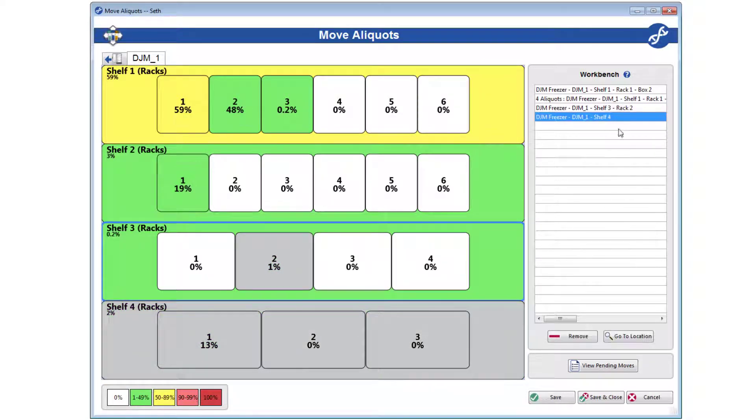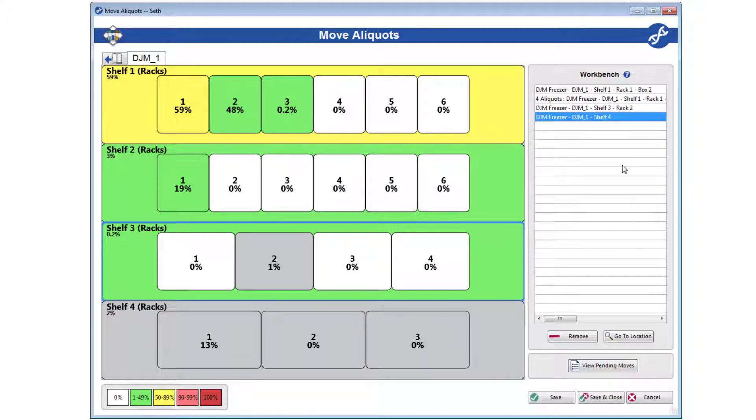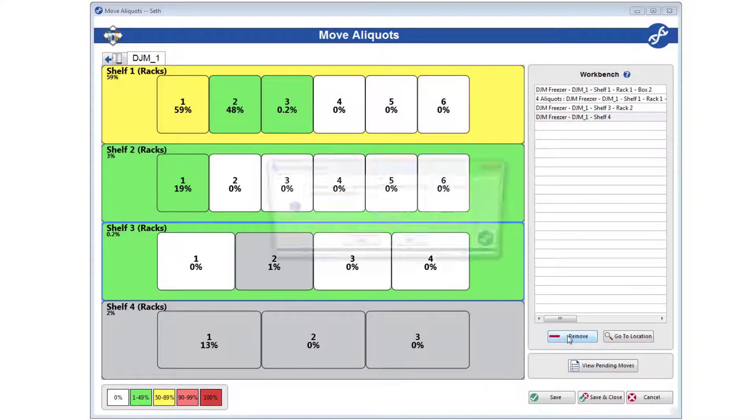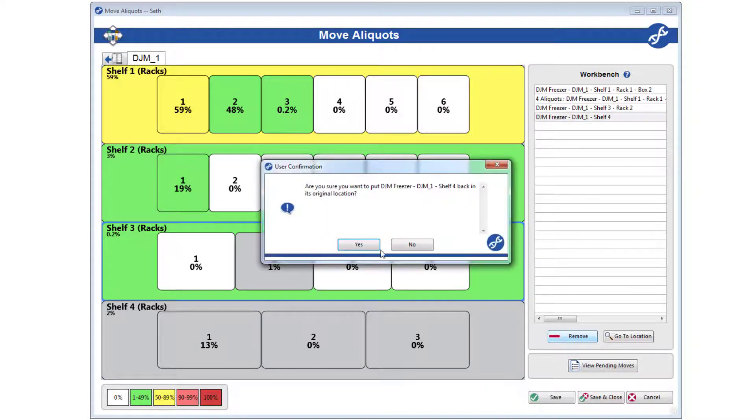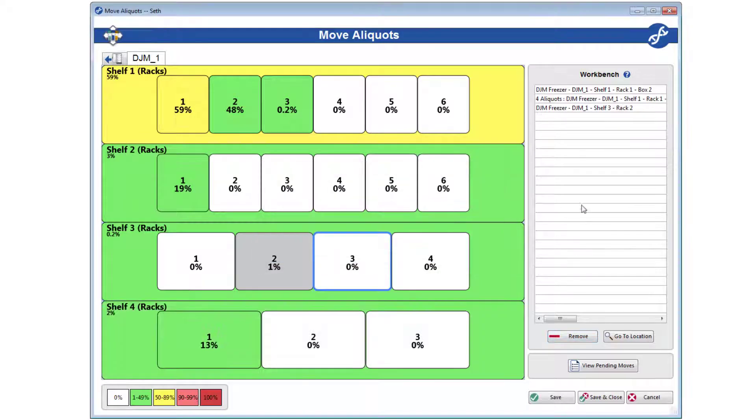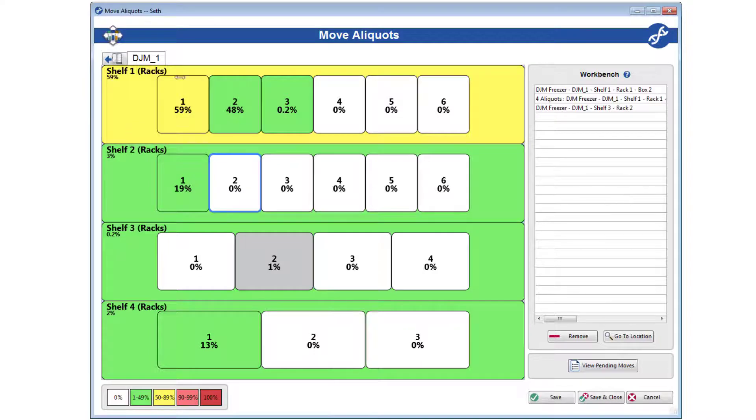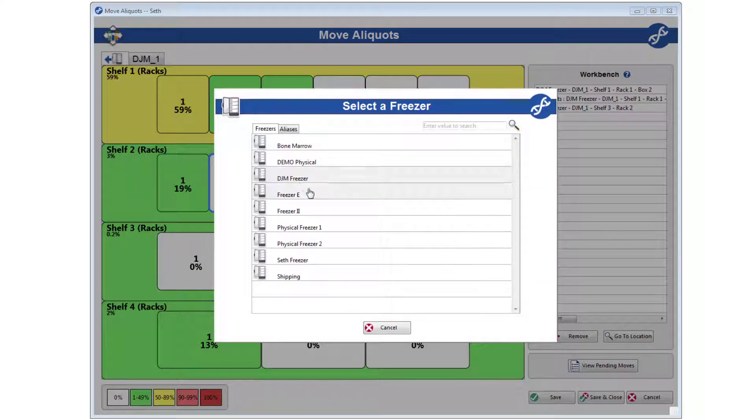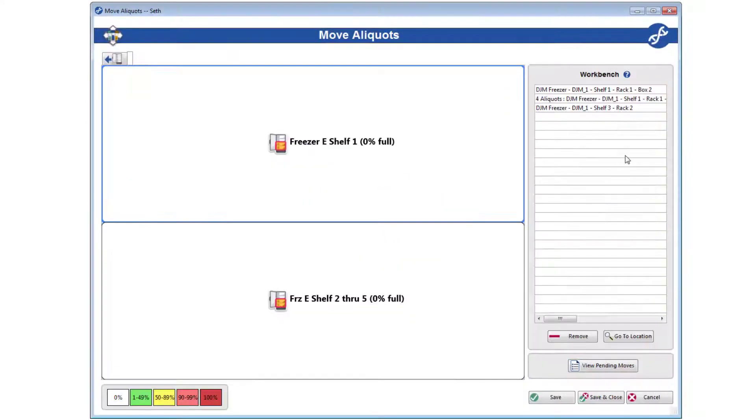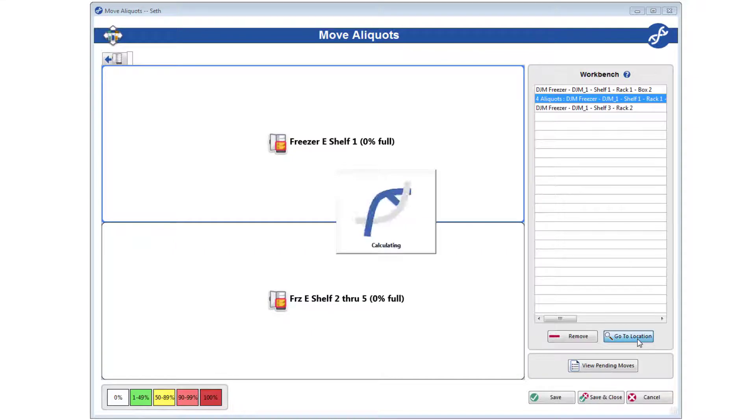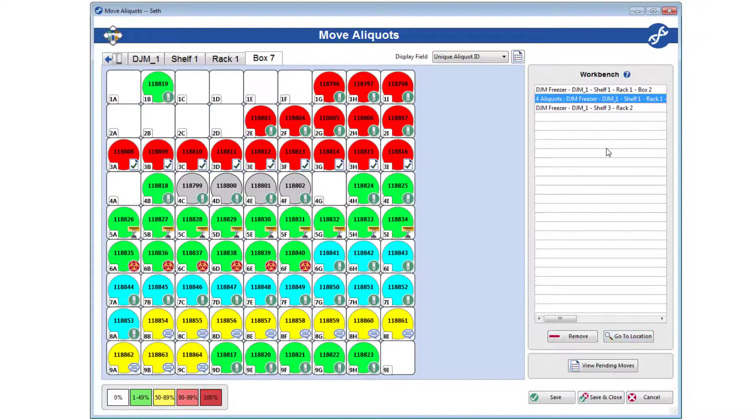If you ever make a mistake and need to return something to its original location, just highlight it in the workbench and click Remove. If you ever need to quickly jump to a location represented on the workbench, say if you've changed freezers or something, highlight it in the workbench and click Go to Location. These two options are also available if you right click a workbench object.